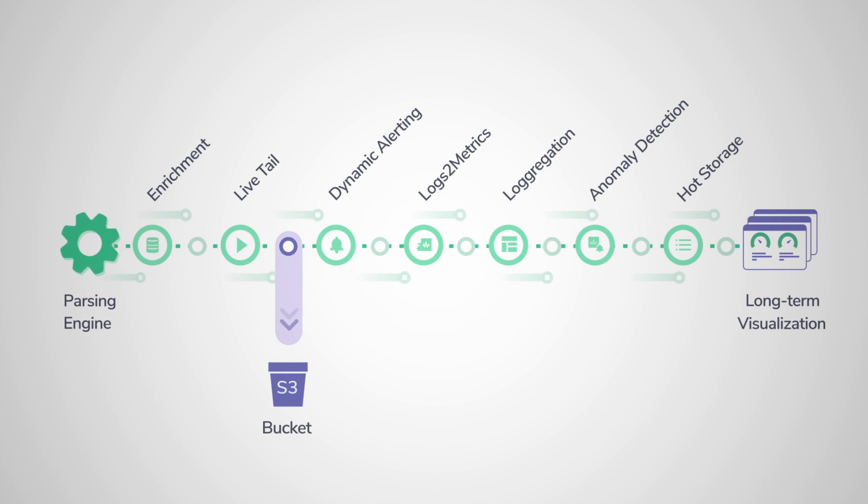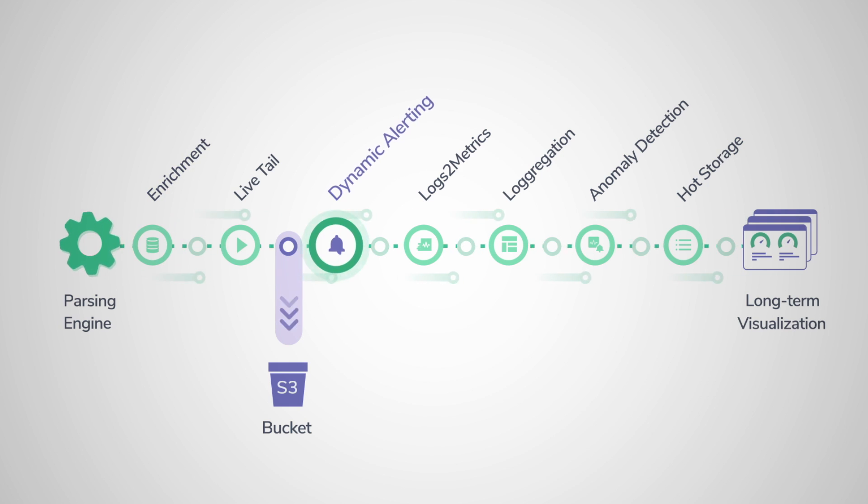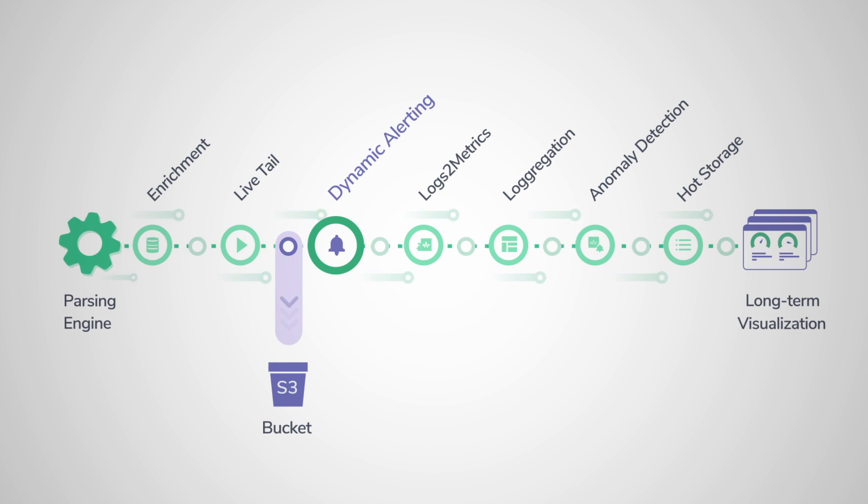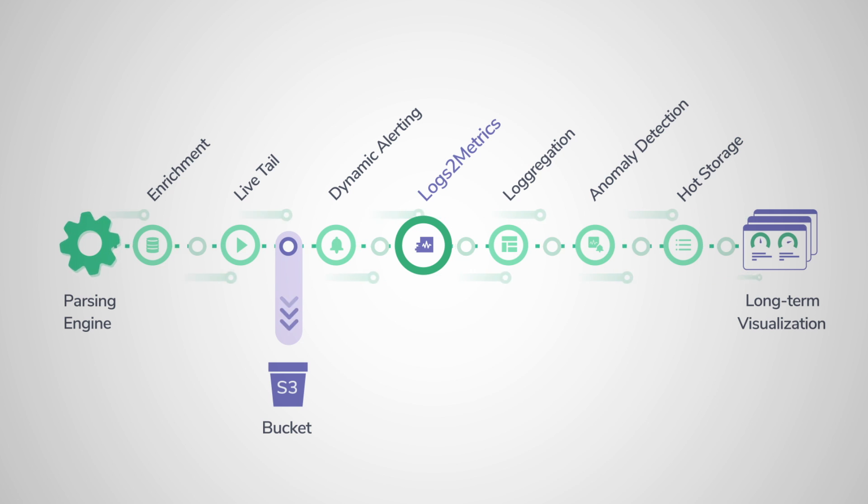Transform and enrich your data to better inform your business. Create dynamic alerts to reduce false positives. Even convert raw logs to metrics without ever indexing them. And that's just the beginning.